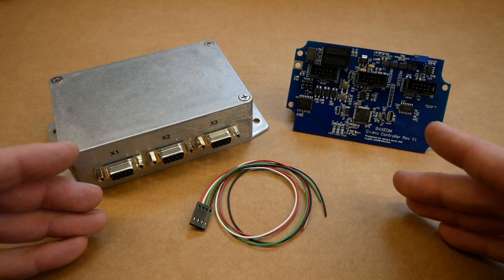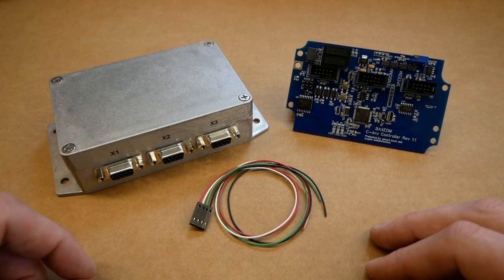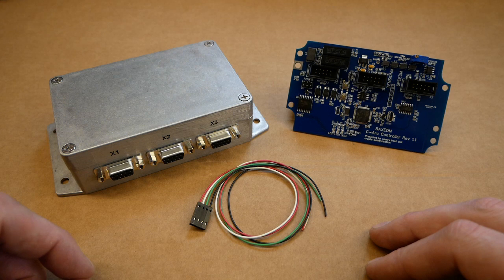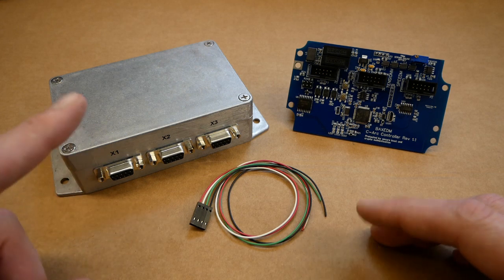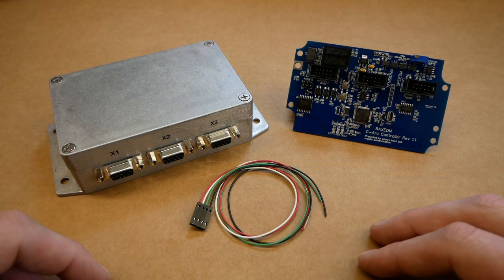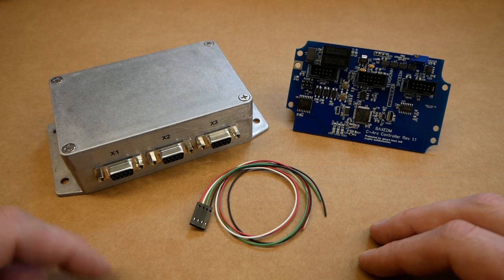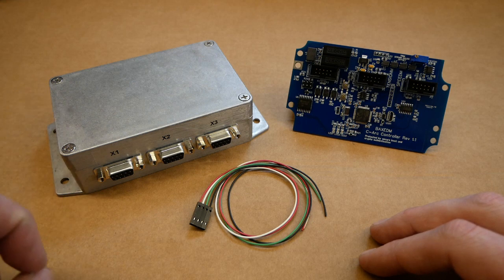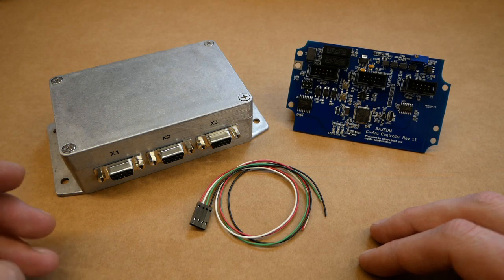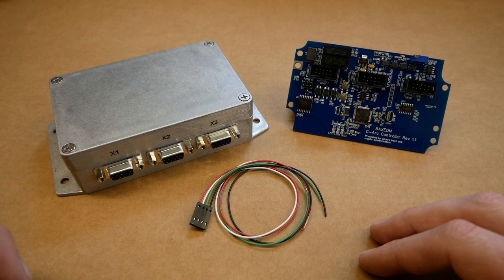A complete manual is available for download on BAGSEDM.com in the download section. In this video I will discuss the ready to go option. The board only option will work the same, but has different pin outs which are described in the manual.